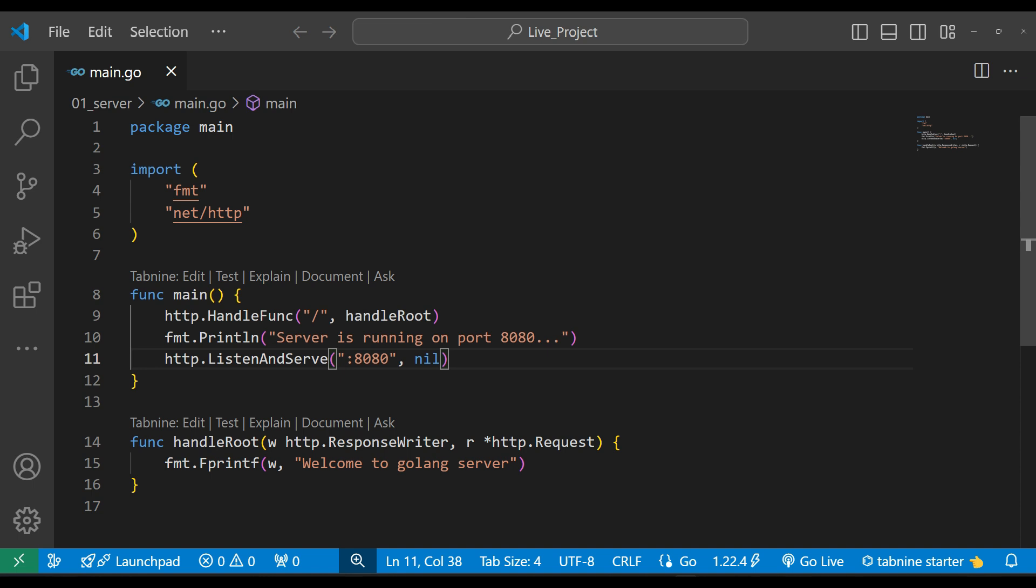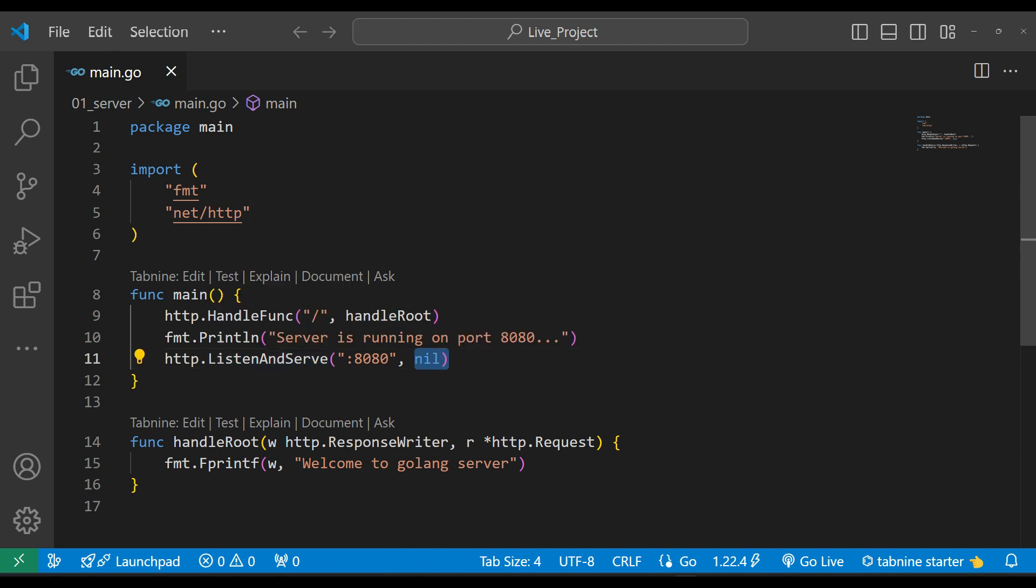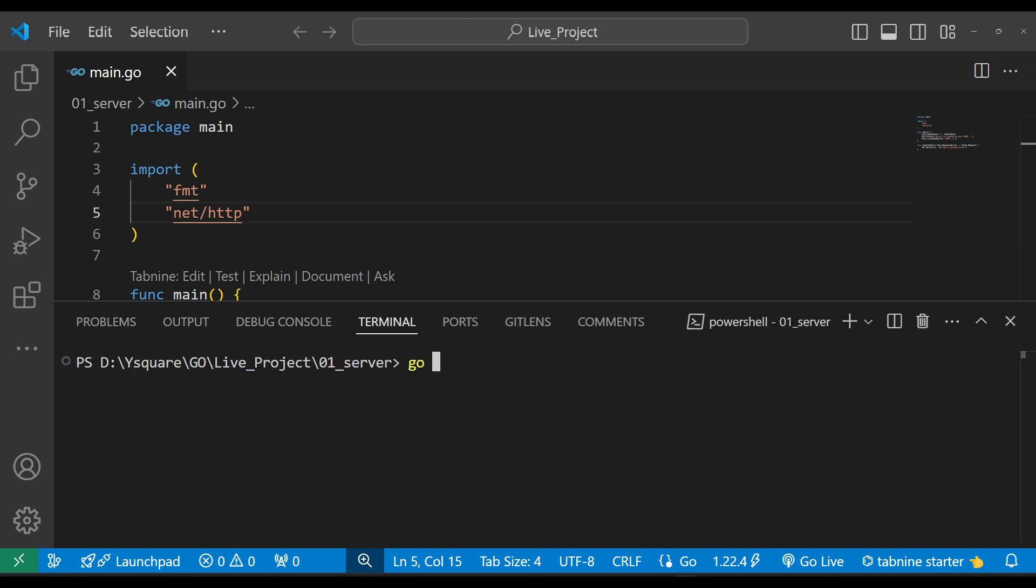We'll listen to the server on 8080 port. Any port we can give, but by default it will run on localhost. We can give any different IP address also. If we have some HTTP handler, some routing, we'll provide it over here. Right now we didn't make it, but in the future we will. Let's run it. To run this, we'll simply write go run main.go.